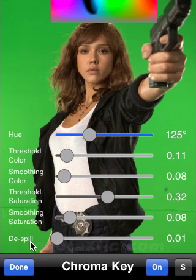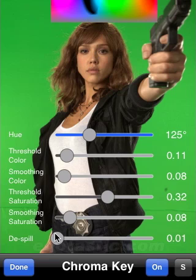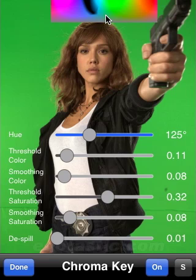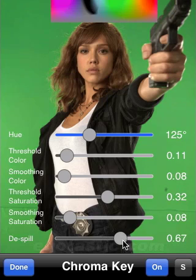Last but not least we have the de-spill parameter. Similar to the color splash effect, this will desaturate colors which are near to the ideal color. The larger the distance of the color from the ideal color, the less it will be desaturated. To remove a spill — for example if I choose a green screen and I want other colors similar to green to just be gray — if I decrease this parameter you see that all colors in that area become grayish with reduced saturation.